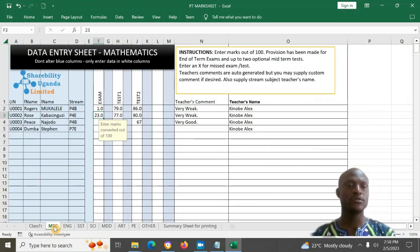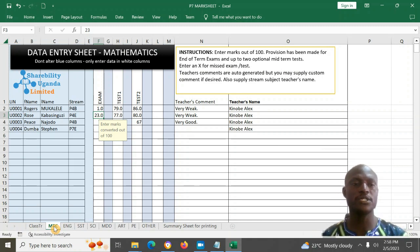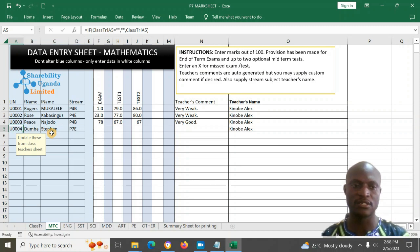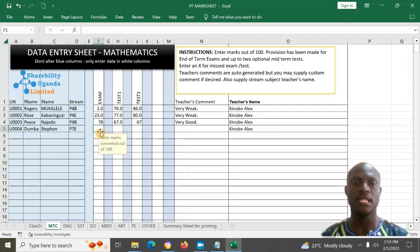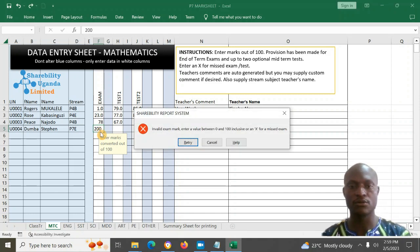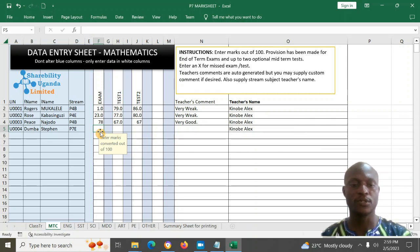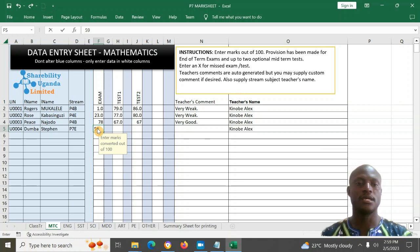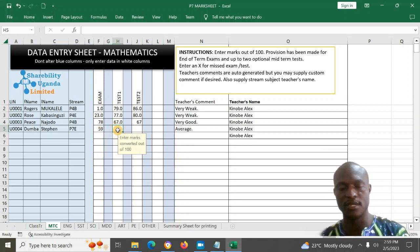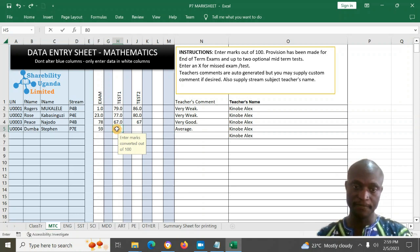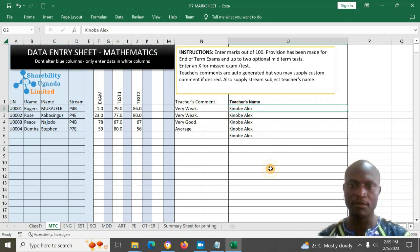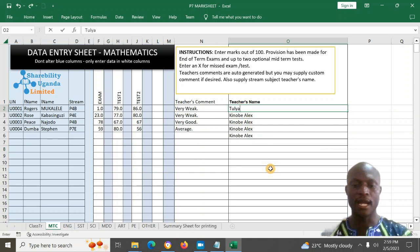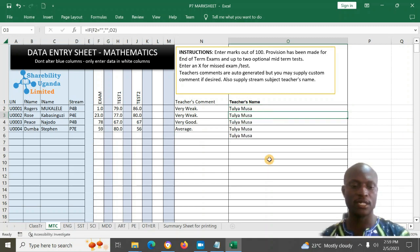Once you put in a new student, their name goes to all the other sheets automatically. You'll see Steven Doomba listed in P7E. Here you can enter the end-of-term mark in Mathematics out of 100. If you enter more than 100 it will complain. Marks must be between 0 and 100. You can also enter test marks for beginning or end of term accordingly.